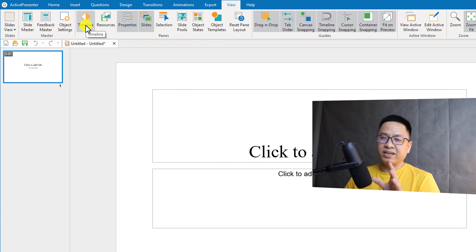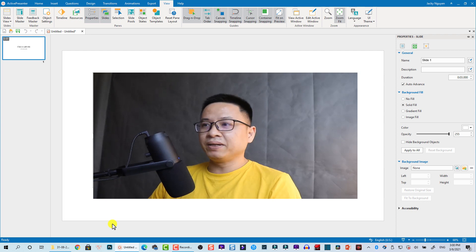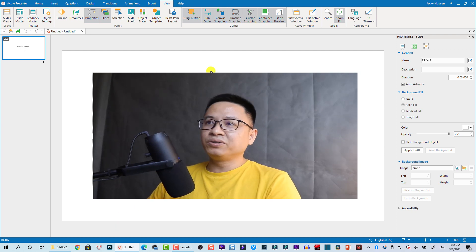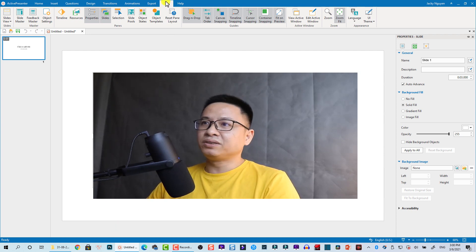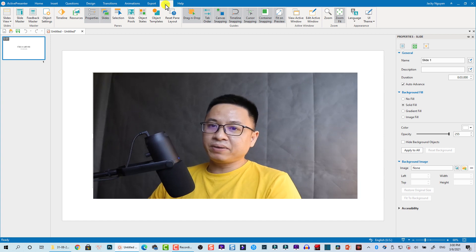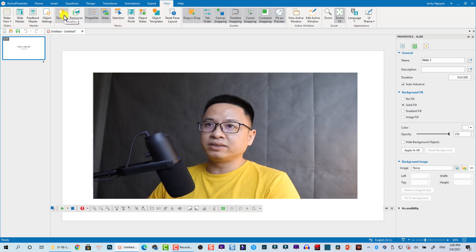The View tab is very important. For example, if you click on some hotkey and your timeline disappears like this and you don't know how to show it, all you need to do is just go to the View tab here and then show the timeline.